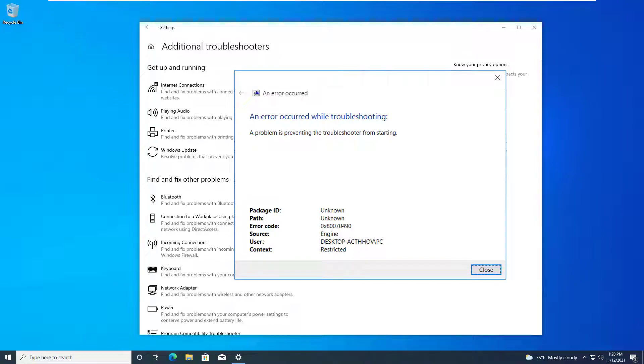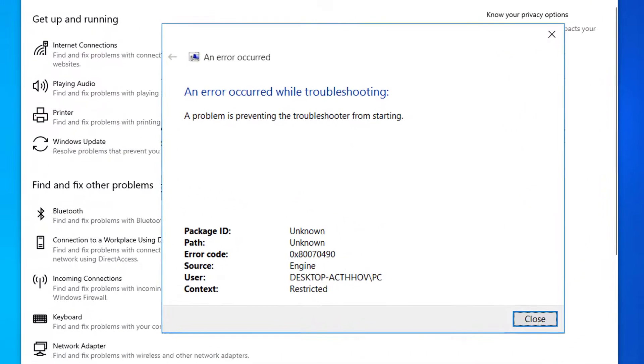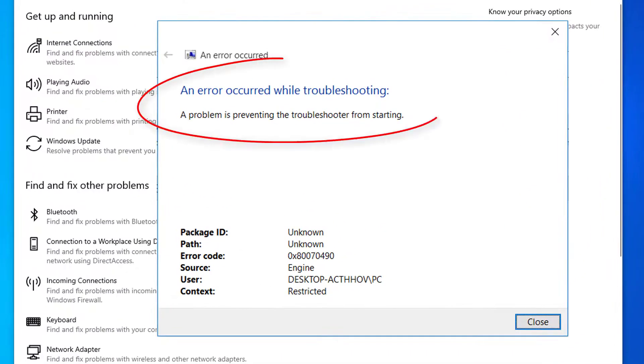Hi guys! This video will show you how to fix 'an error occurred while troubleshooting' - a problem preventing the troubleshooter from starting in Windows PC or laptop.